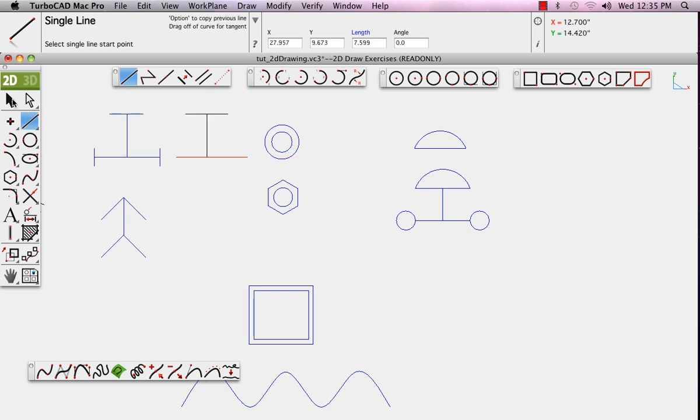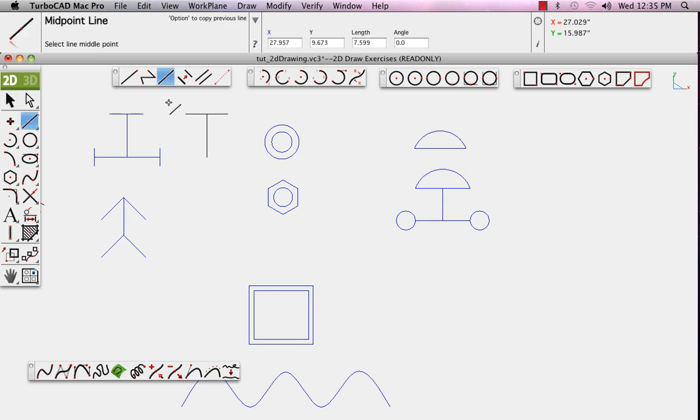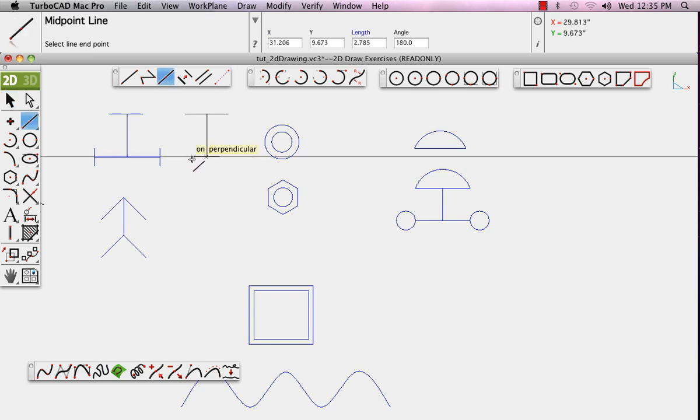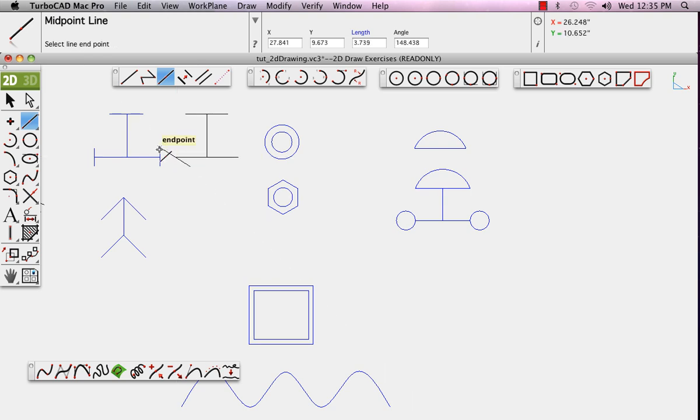Notice that in this case, when we drew the bottom line, we used the single line option. However, if we delete that, you'll notice that we can go back and use the midpoint line tool and it will make that task much easier.